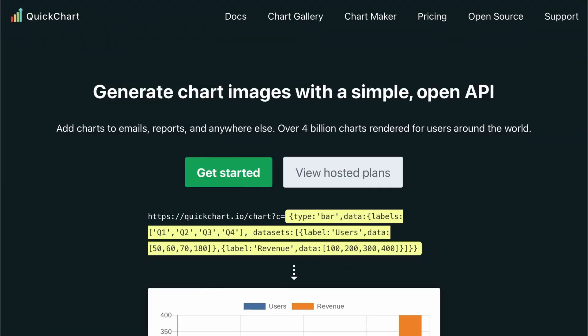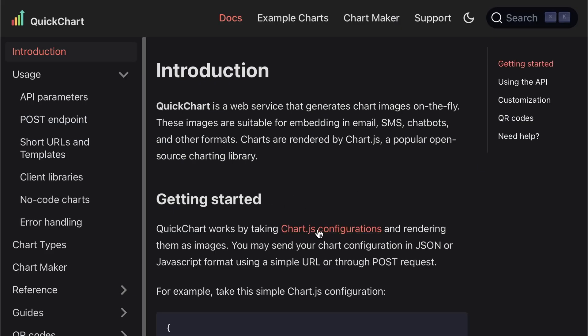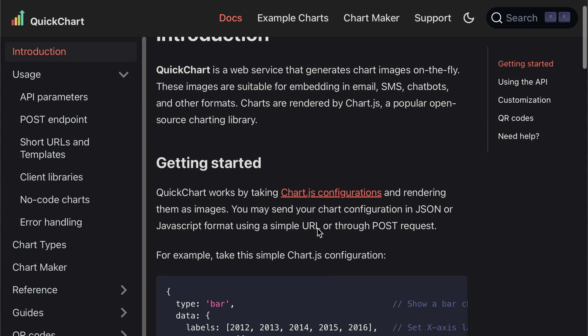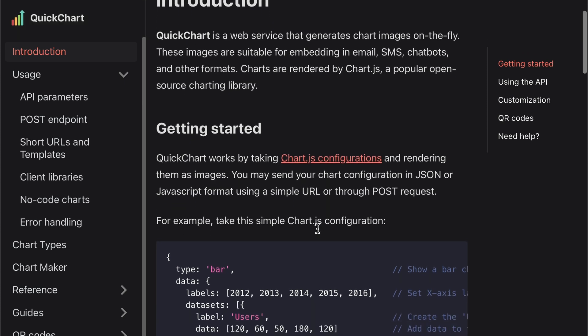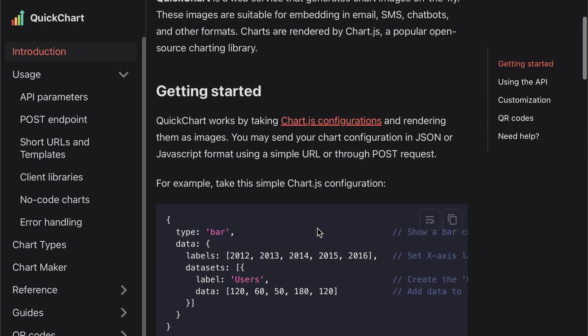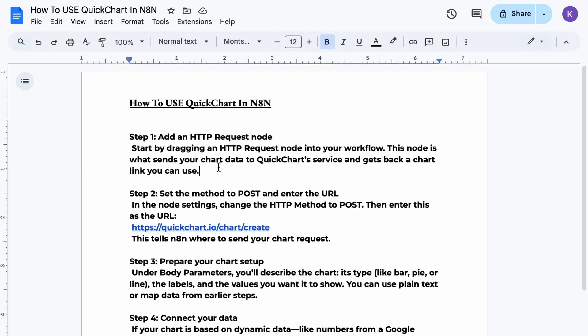How to use QuickChart in N8N. Here's how to create and send charts inside your N8N workflow using QuickChart. No coding, no subscriptions, and it works with any data source.